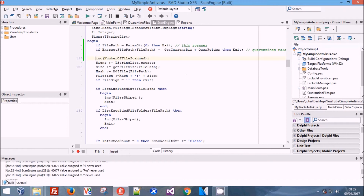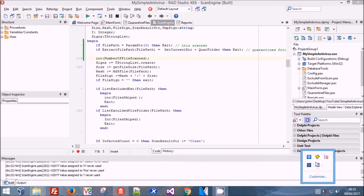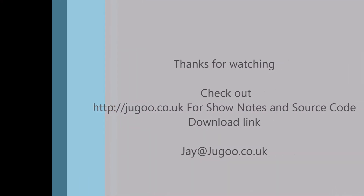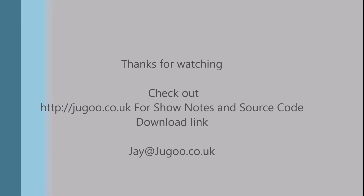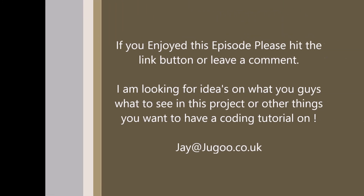That's pretty much it guys, I hope you enjoyed it. I'll bring you the API hopefully next Saturday - I'm hoping to have it signed off Monday and with you guys Friday. Until then, thanks for watching and I hope you enjoyed it.